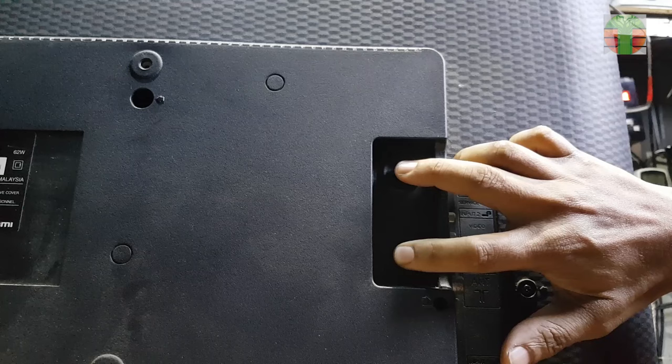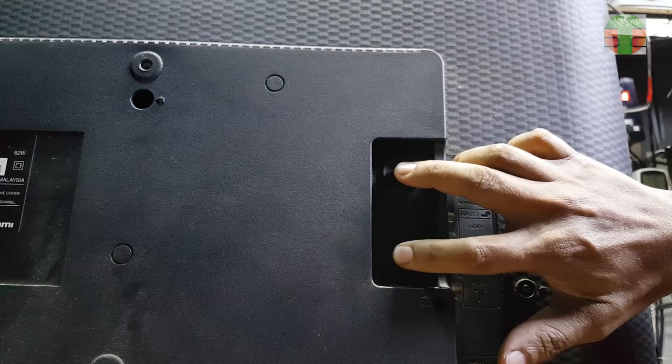Plug in the TV with the input and the power pressed. Wait until the red light blinks. Release the input and power button.